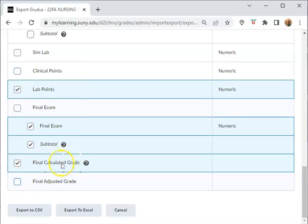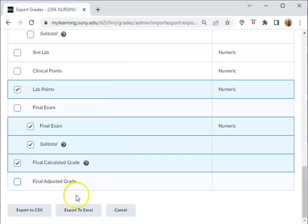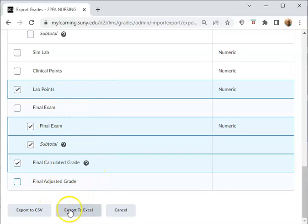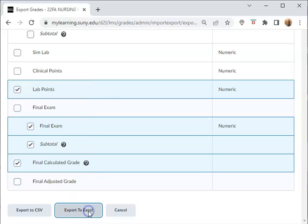Then you're ready to go in once you've marked everything that you want to see in the report. To export, you're going to click on Export to Excel. It's going to create the report for you.